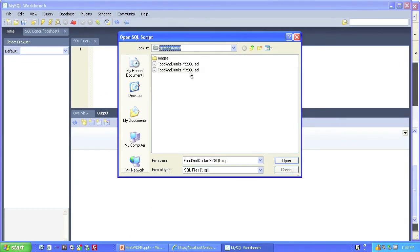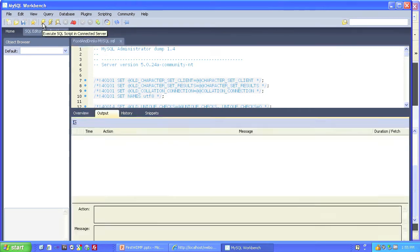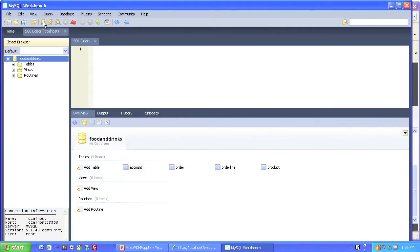And open up the MySQL SQL file. Then we'll execute that query, and that loads the food and drinks database into MySQL.